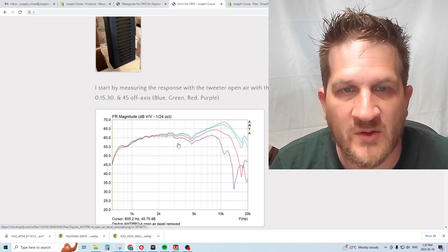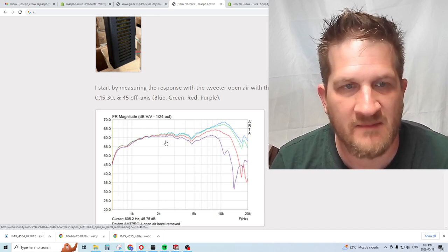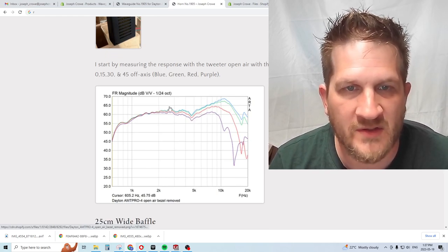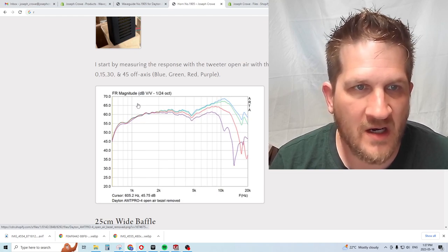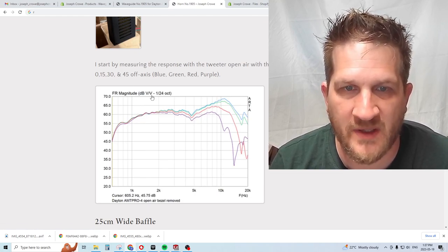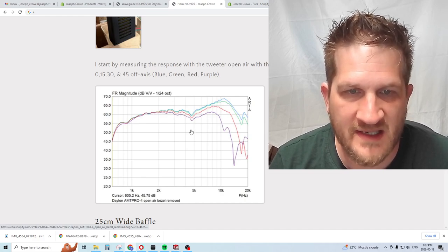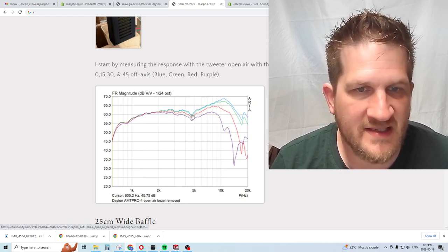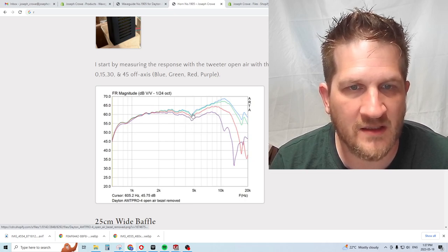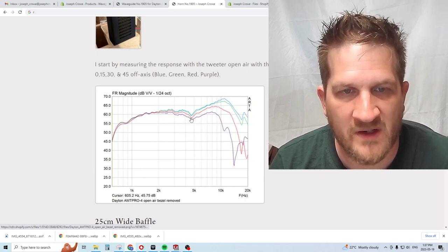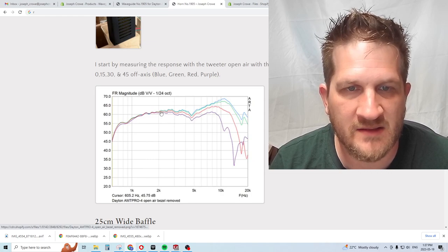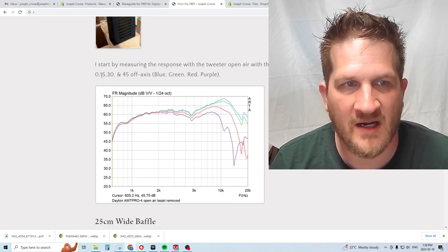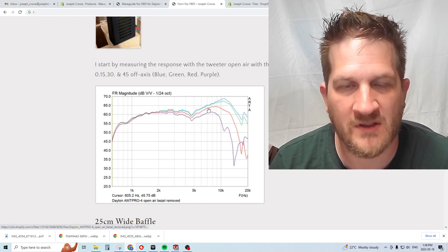To begin the test, I tested the tweeter open air. This is the raw frequency response with the tweeter mounted open air. You can see it has a bit of a dip, consistent with all my measurements at around 4.8 kilohertz. I'm not sure where this is coming from, but nonetheless it's there.